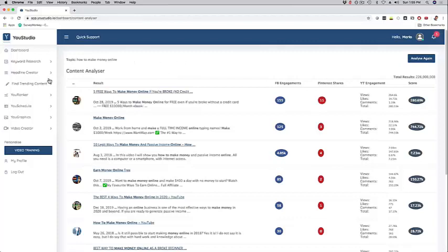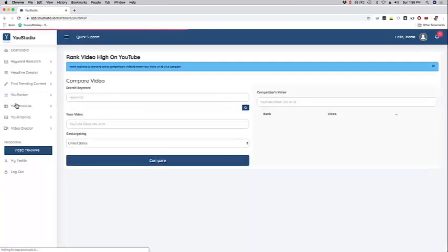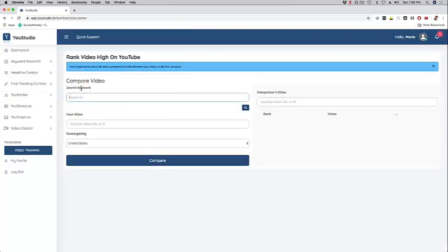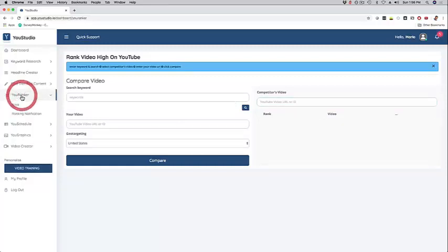We have U Ranker - this is basically a competition spy tool. You can put your keyword here that you want to rank for, then you put your actual YouTube URL right here, and then your competitor's YouTube URL right here. Our software is going to go out there, compare the two, and show you what's working for them so you can get ideas as well.